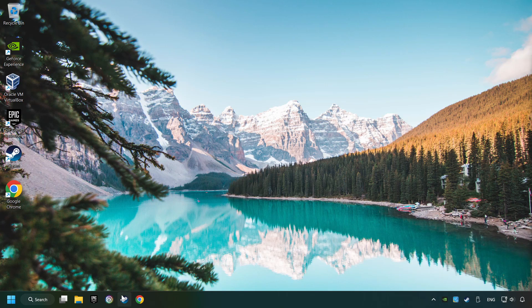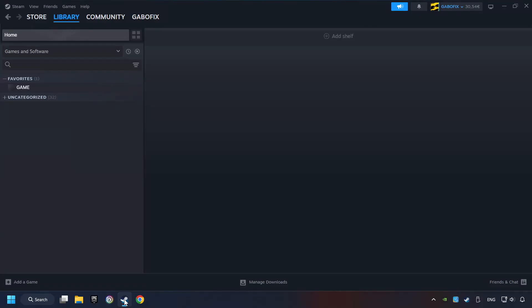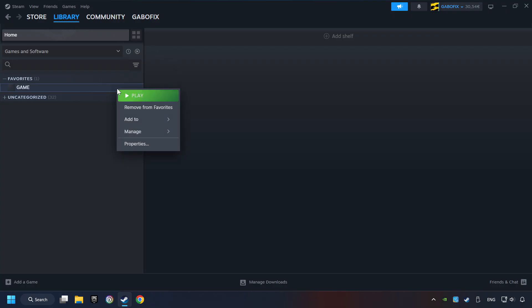Start up Steam. Click on the Library, and search for the game. I created a file called Game for this video, so don't let that confuse you. Right-click on it, and choose Properties.